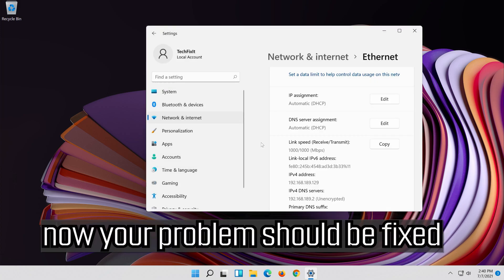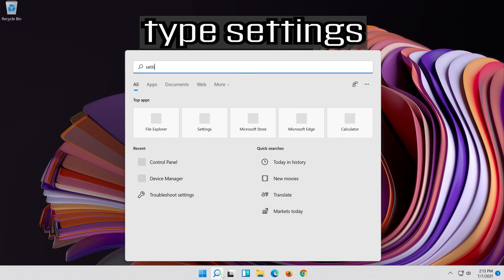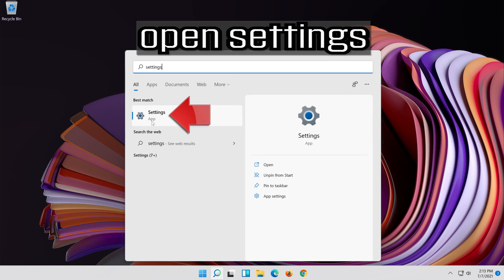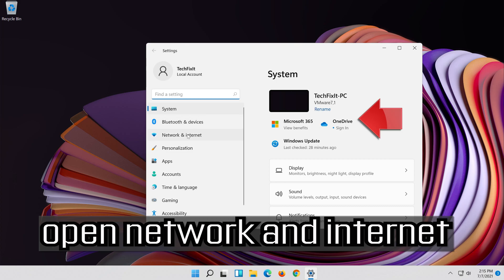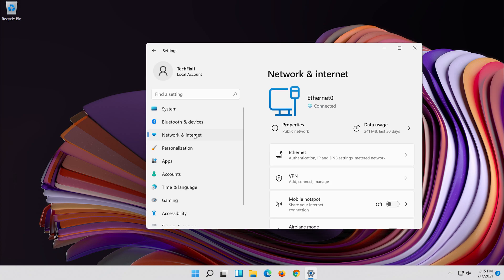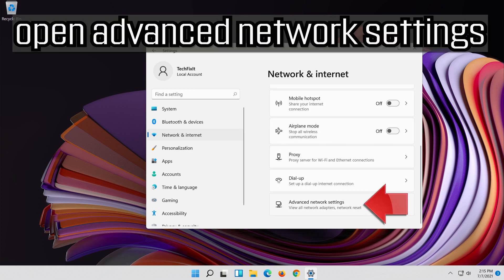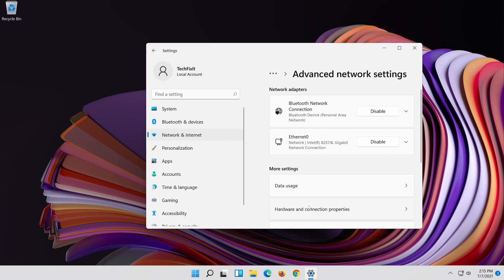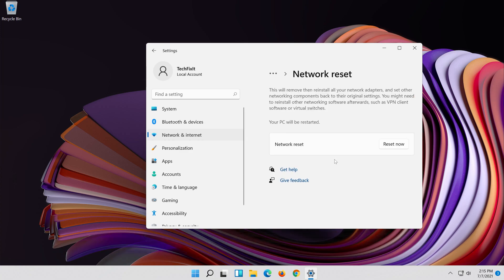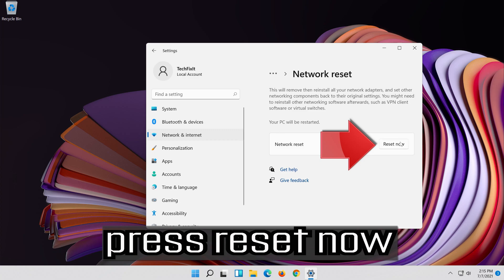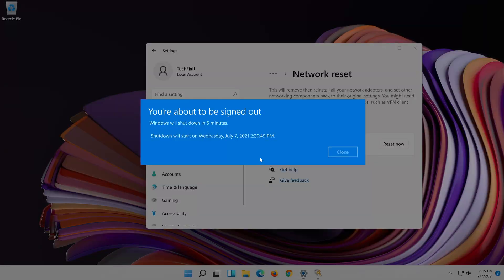Now your problem should be fixed. If you want to undo the changes, first open the Start menu. Open Settings. Open Network and Internet. Click on Network reset. Press Reset now. Press yes. Now restart.